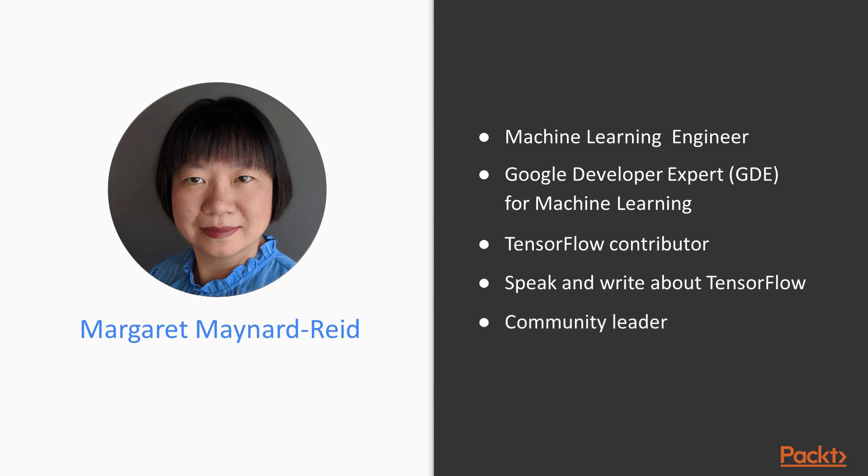I am also a community leader of several groups. I lead Google Developer Group Seattle and Seattle Data Analytics and Machine Learning. Please follow me on Medium and Twitter with my handle at MargaretMZ.